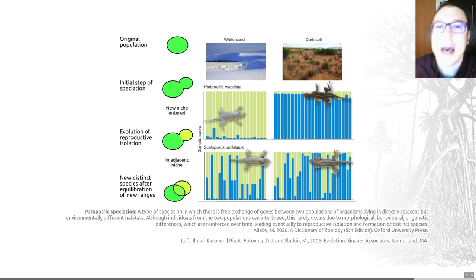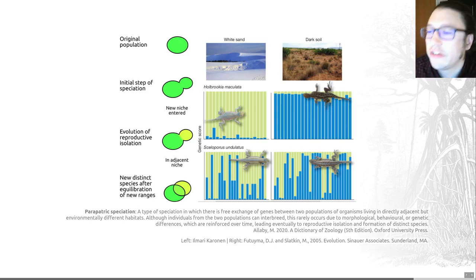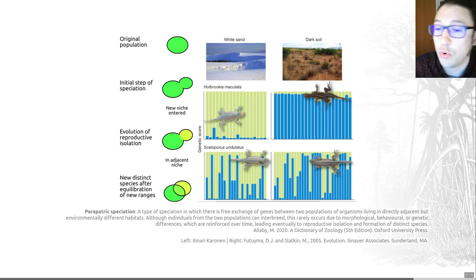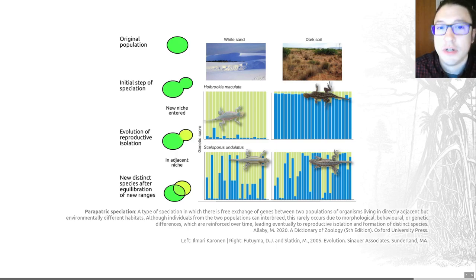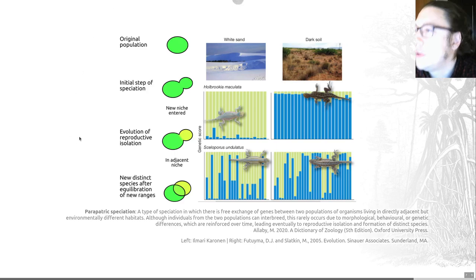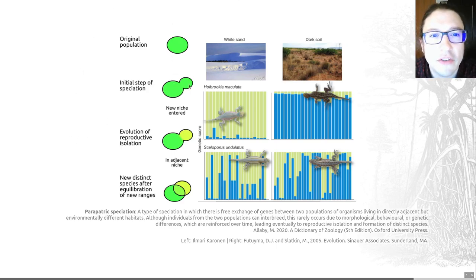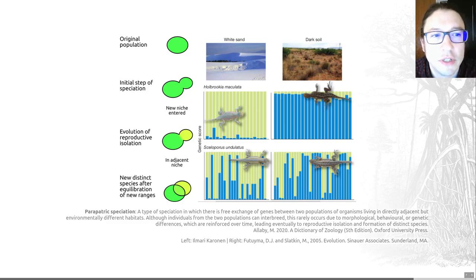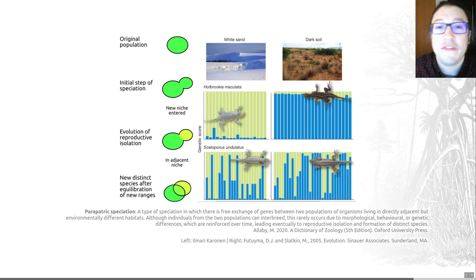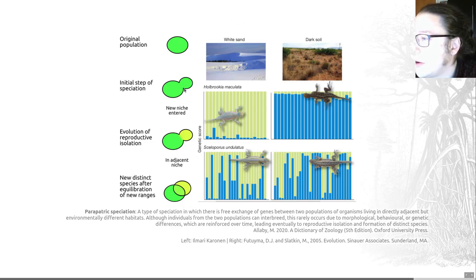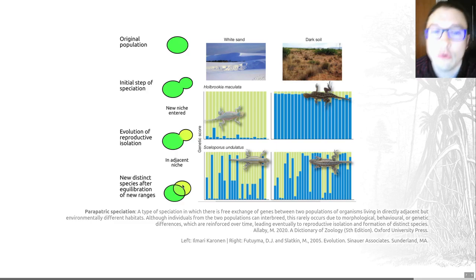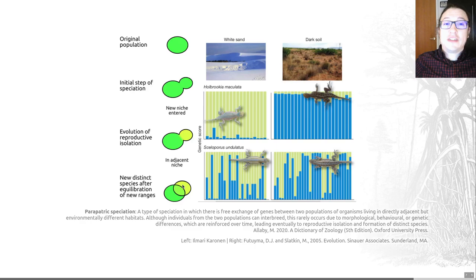Parapatric speciation is speciation in which there is free exchange of genes between two populations living in directly adjacent but environmentally different habitats. Here we have neighbouring populations that diverge while they continue to interbreed — there is still gene flow between them. Nevertheless, their phenotypes may differ slightly between populations. This example shows one population entering a new niche and evolving in the adjacent niche to ultimately form a reproductively isolated, separate species.